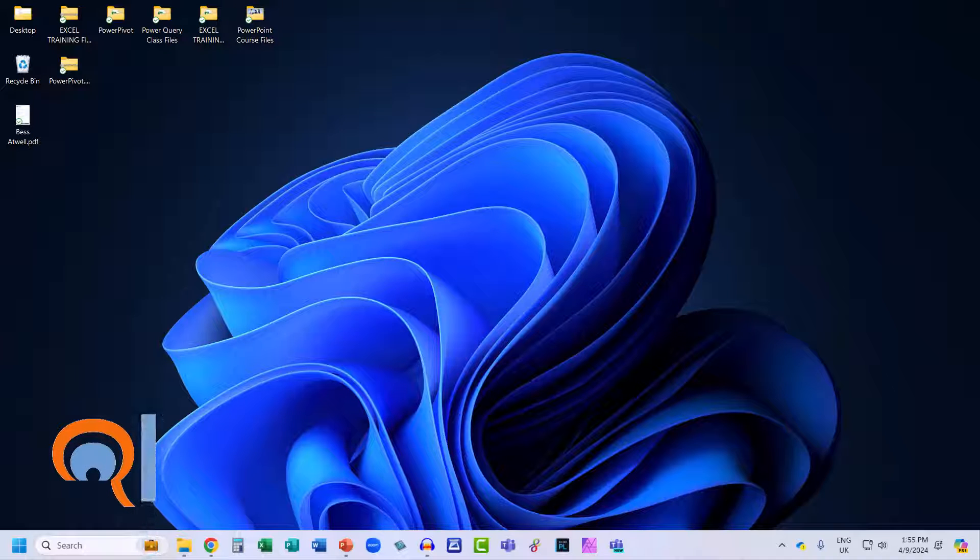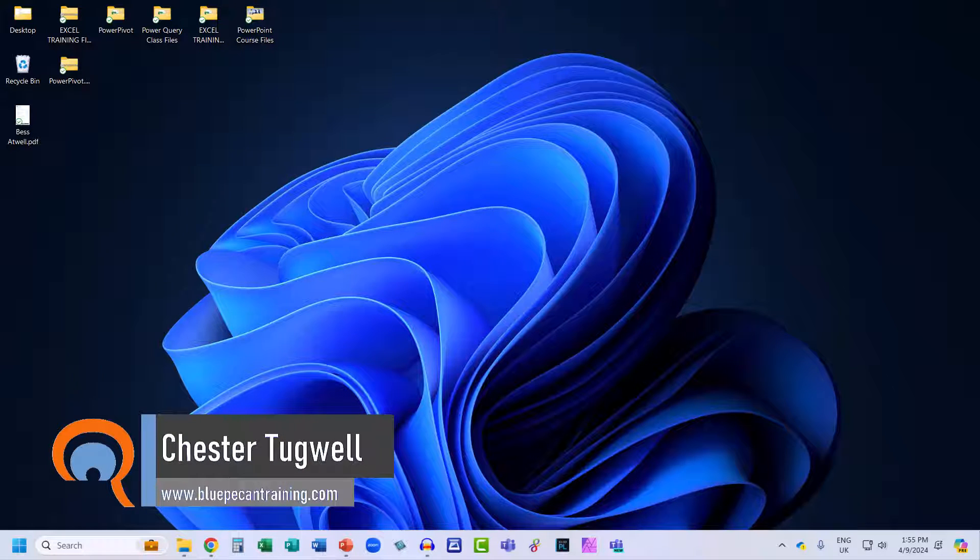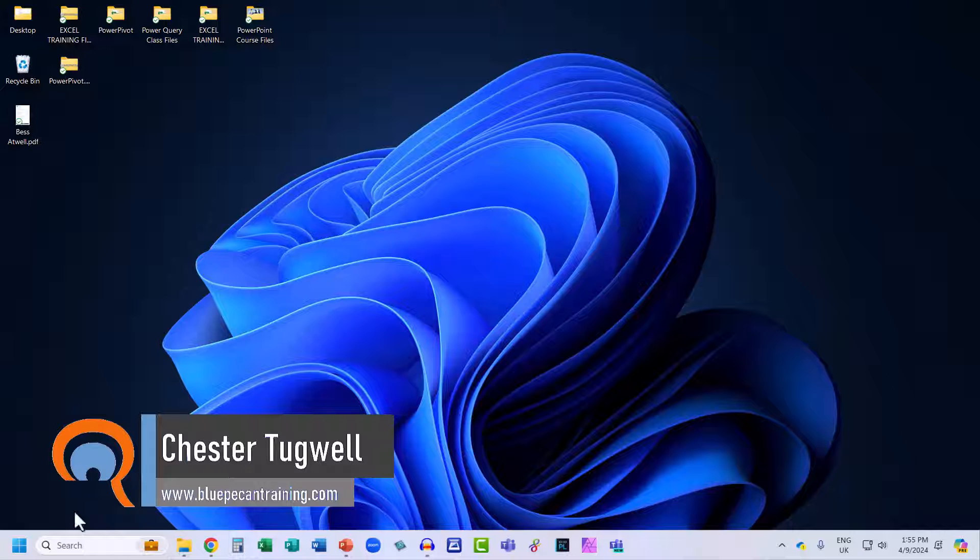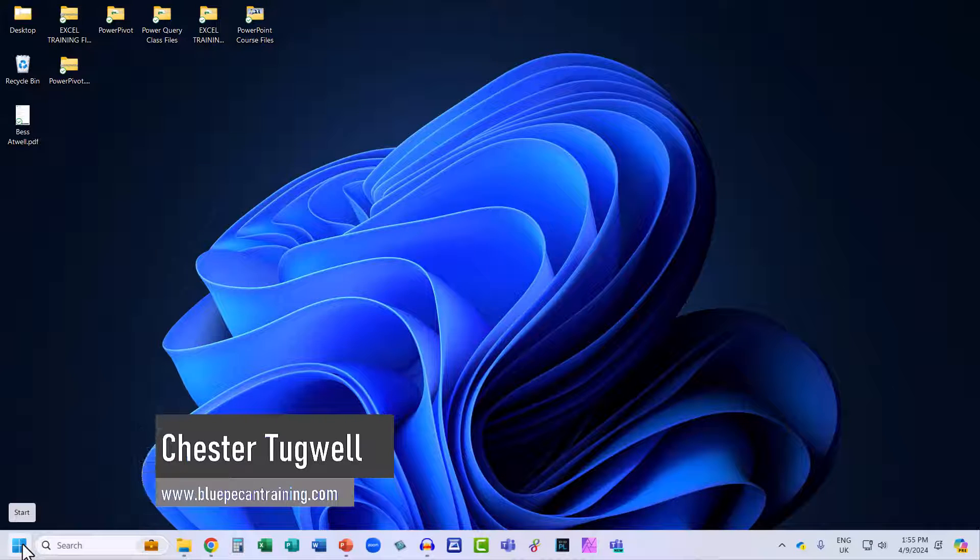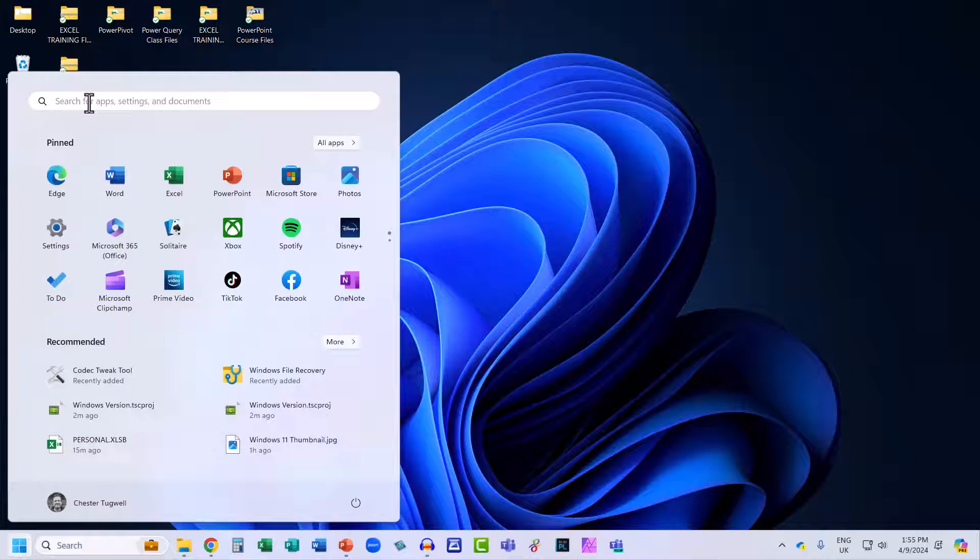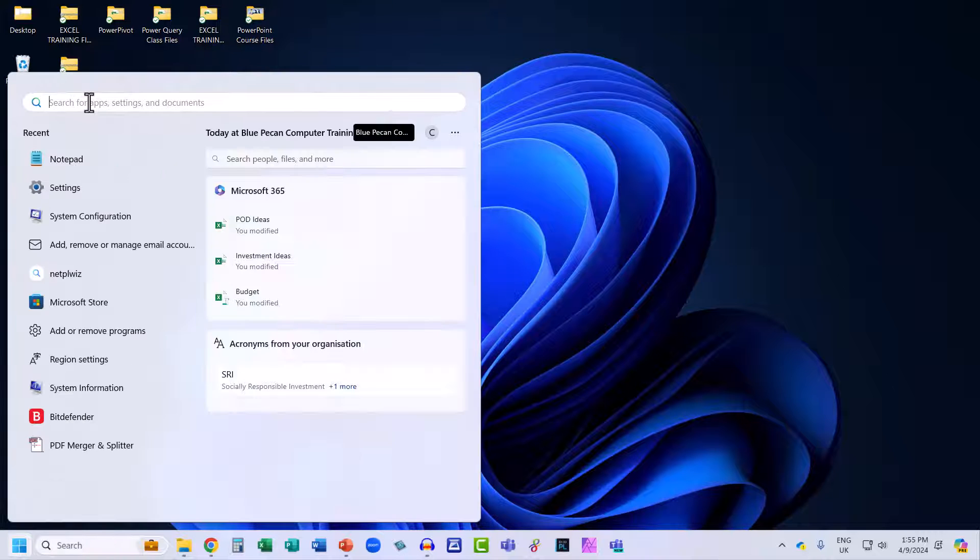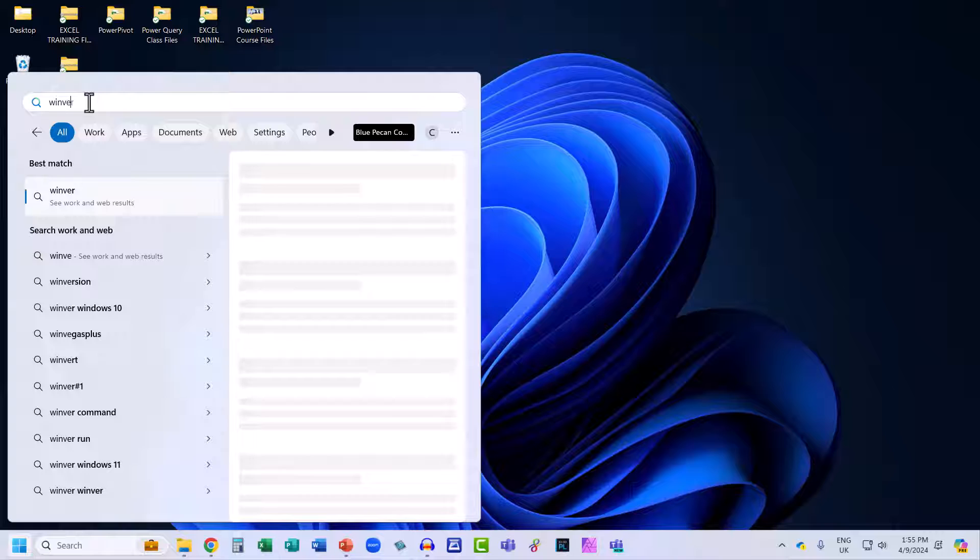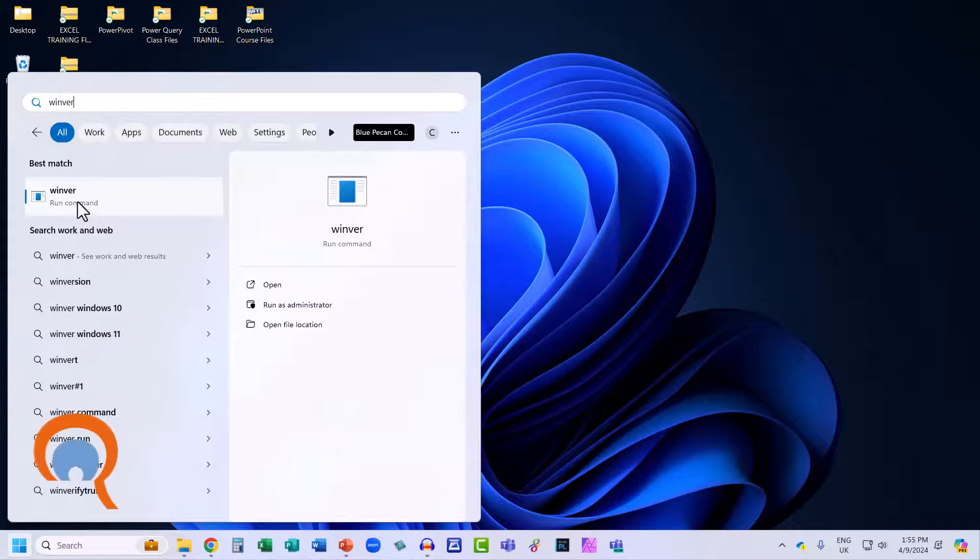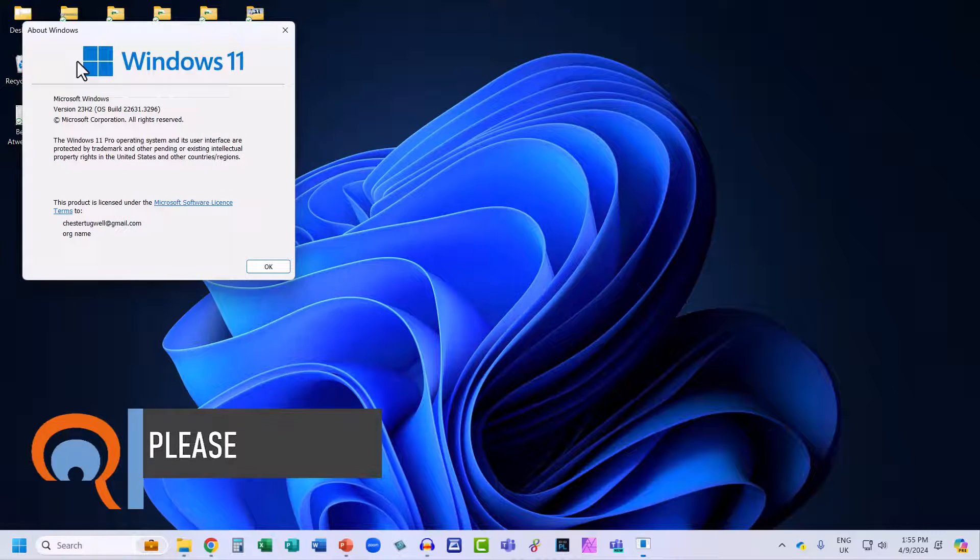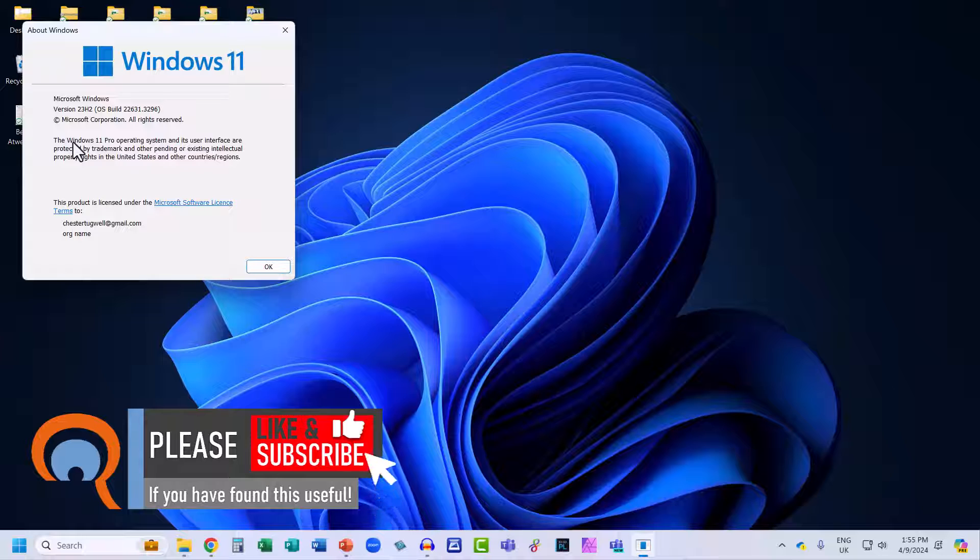Okay, so you need to know what version of Windows you're running. The easiest way of doing this is to go down to the Start button on your taskbar, bottom left of the screen. In the search bar at the top, type 'winver' and you'll see the option 'winver run command.' Click on that option.